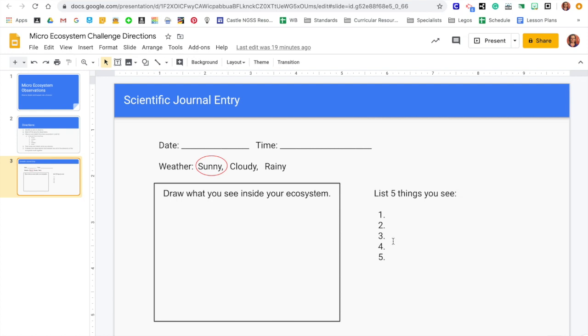Finally, you're going to list five things that you see. So you want to label them out. So what are you seeing? Feel free to write down notes as well in your journal entry, like any thoughts you have.